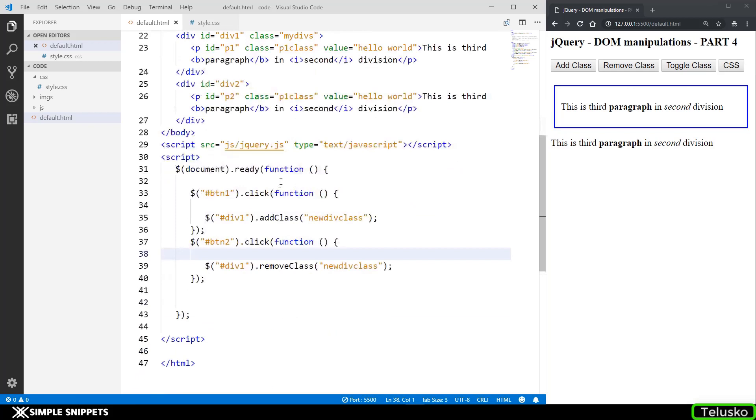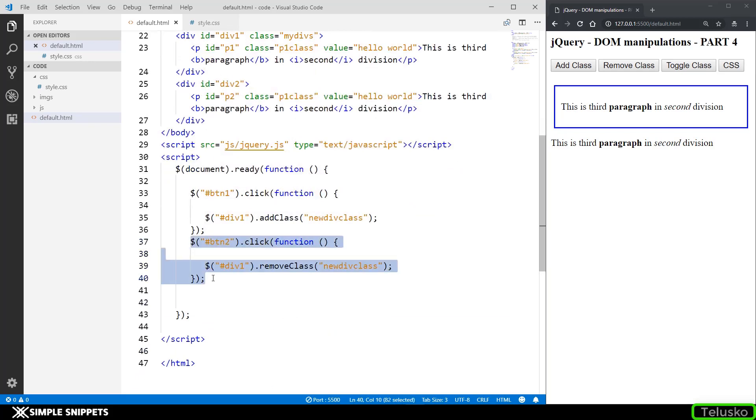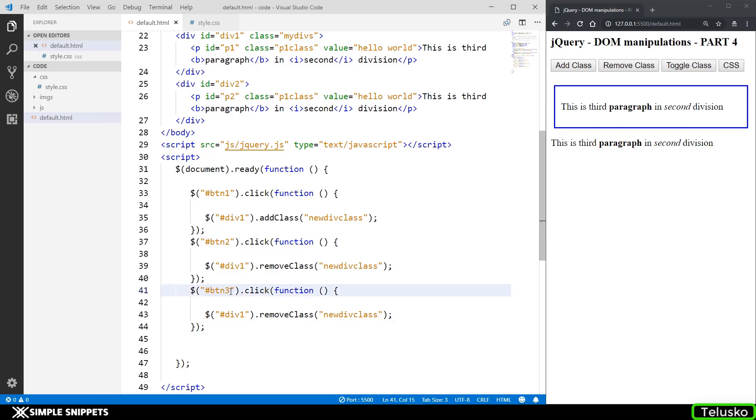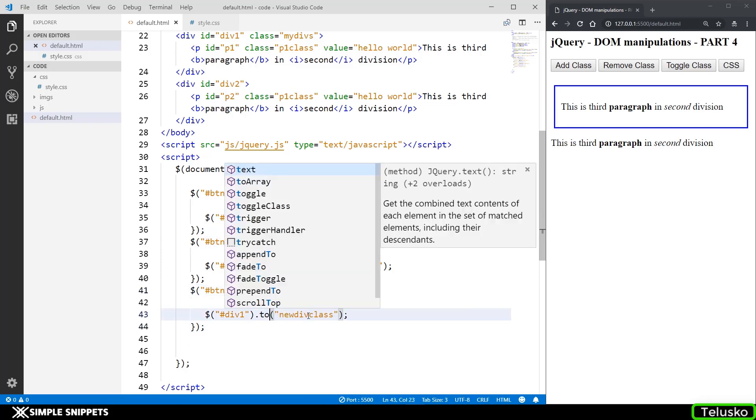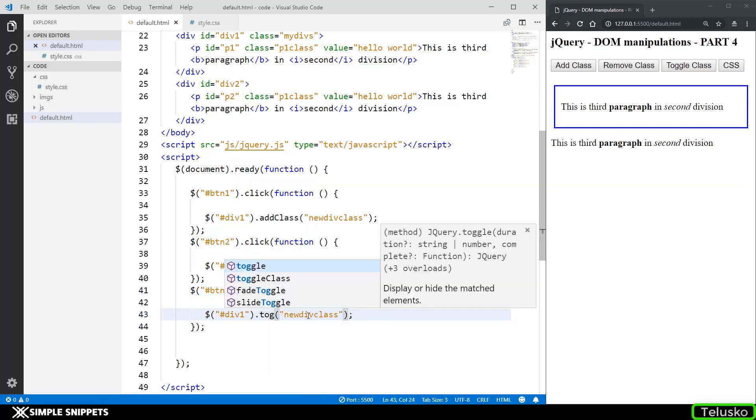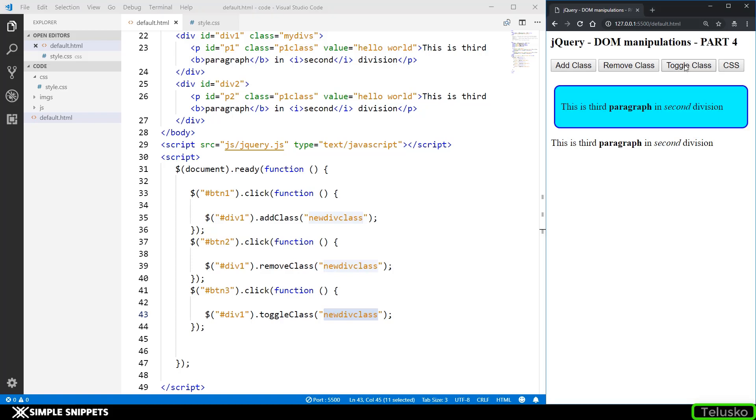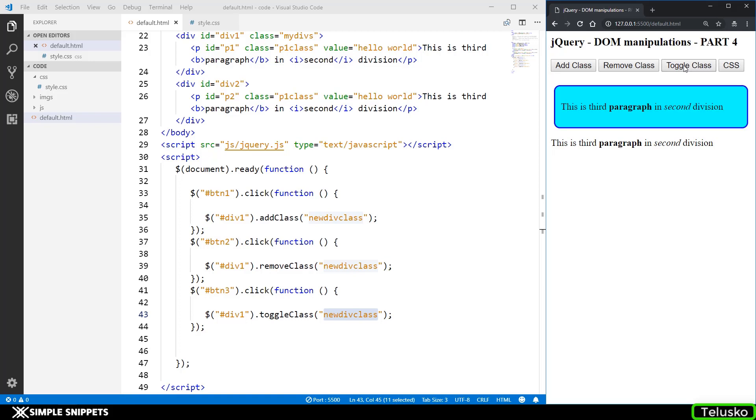The next one is toggle class. So just copying this again and pasting it changing the button id to btn3. Here I'm going to say toggle class. So when I click on toggle class if the class is applied it will be removed. If it is not applied it will be applied. Let's just click on toggle class. Let's click it again. Click it again so you can see toggling is happening.